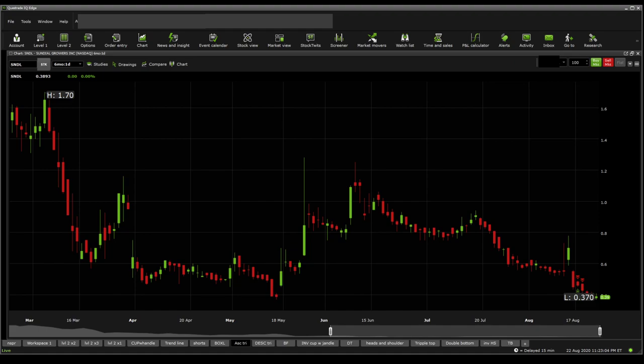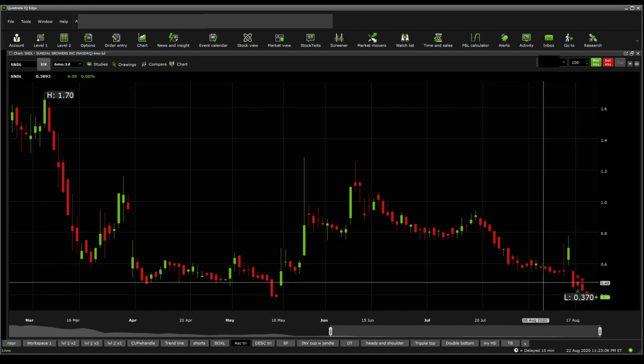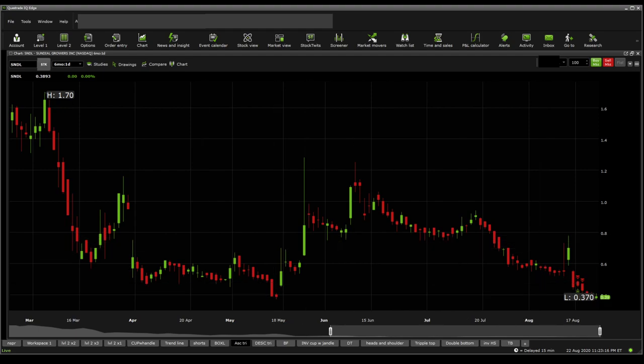As you can see, the chart is really bottomed down, but the risk is a reverse split. That is a major, major risk.